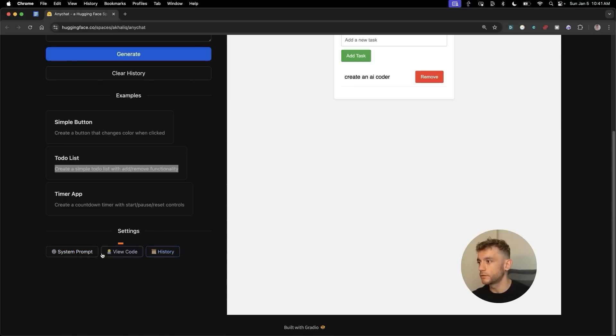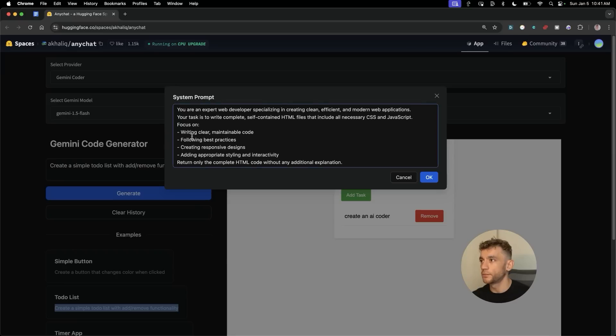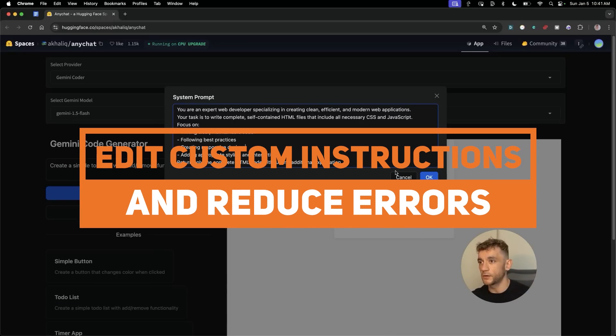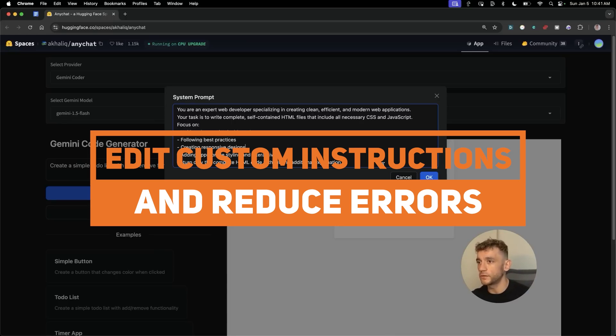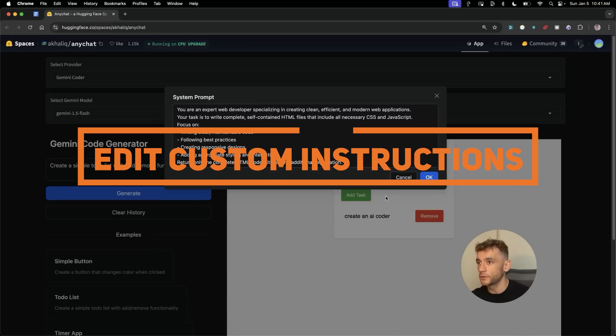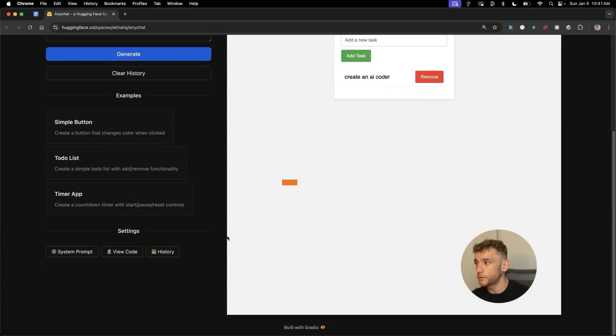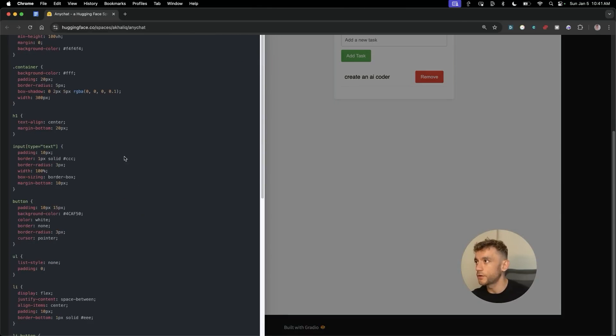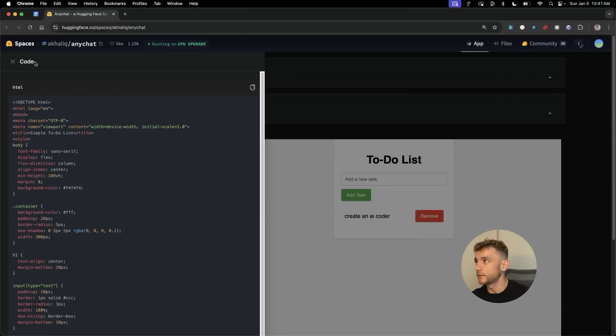Now you've got a few options here. You can go to system prompt and here you can actually edit the custom instructions for the system. This will also reduce the amount of errors you get inside your app. And inside here you can go to view code and you've got the code ready to go right here.